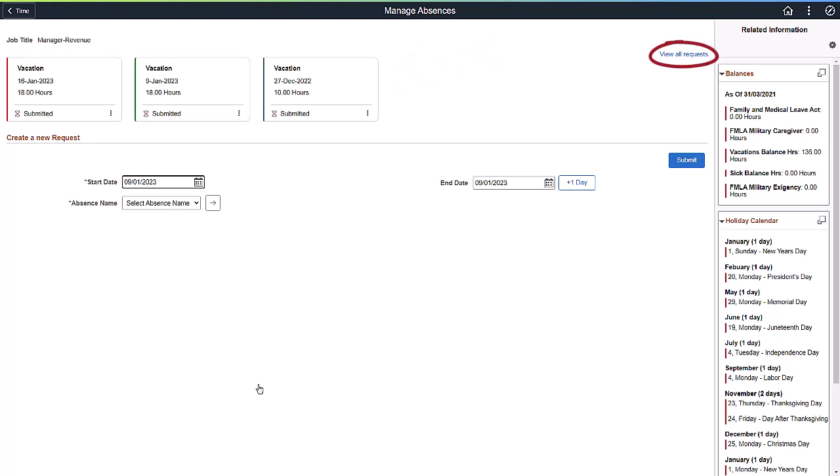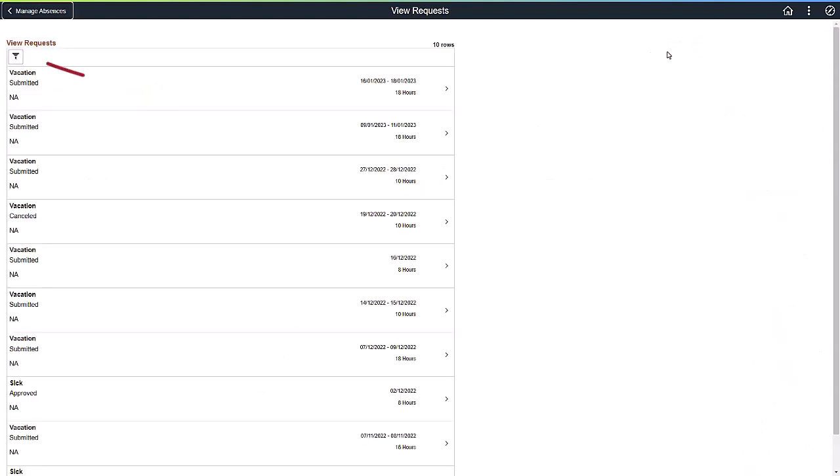View All Requests allows you to see all your absence requests. You can also filter your requests.